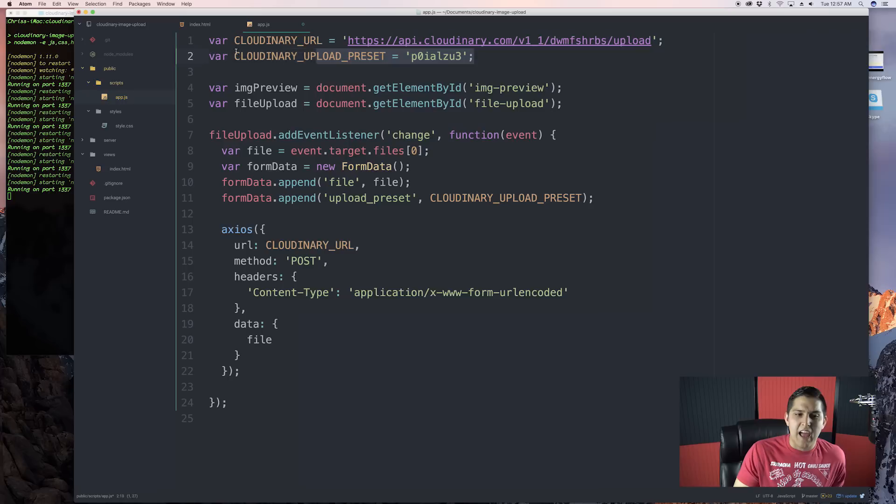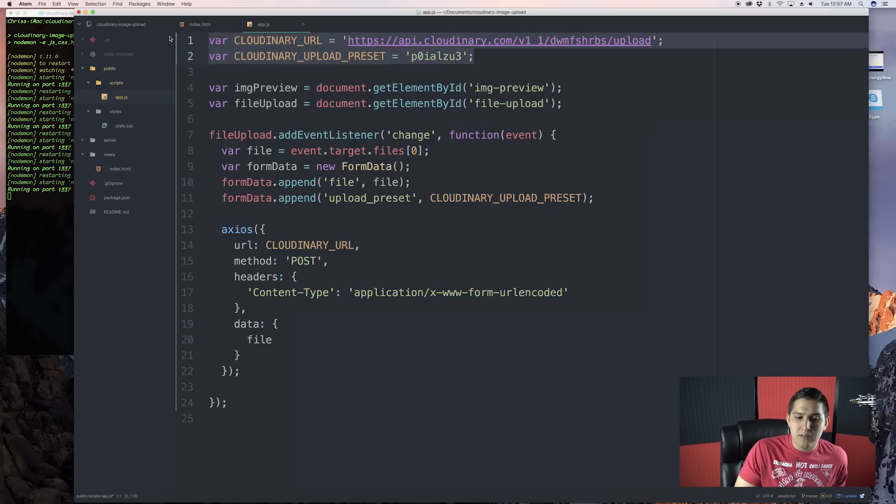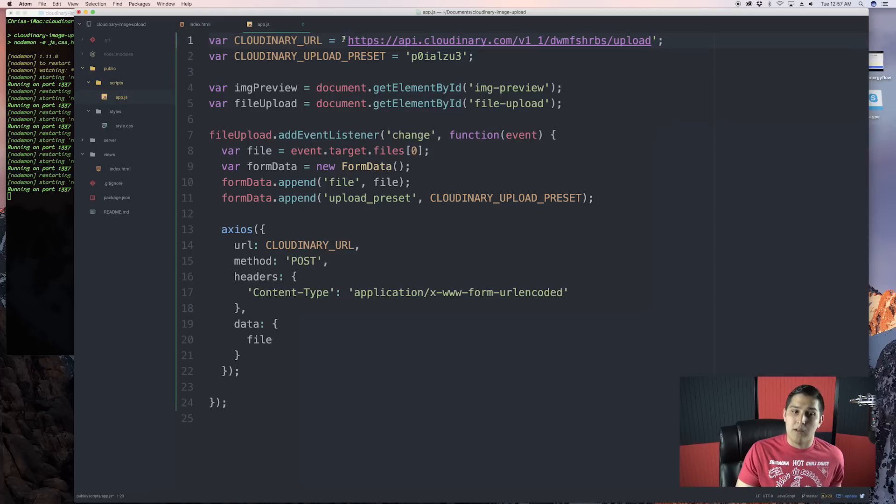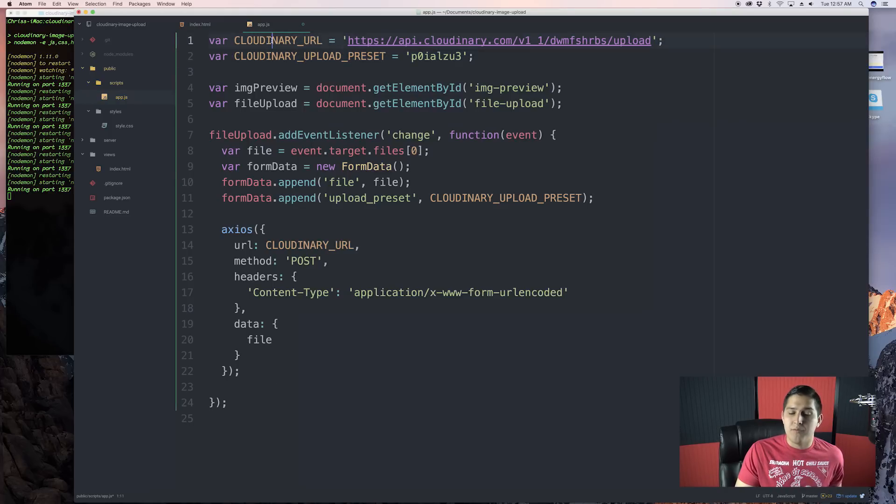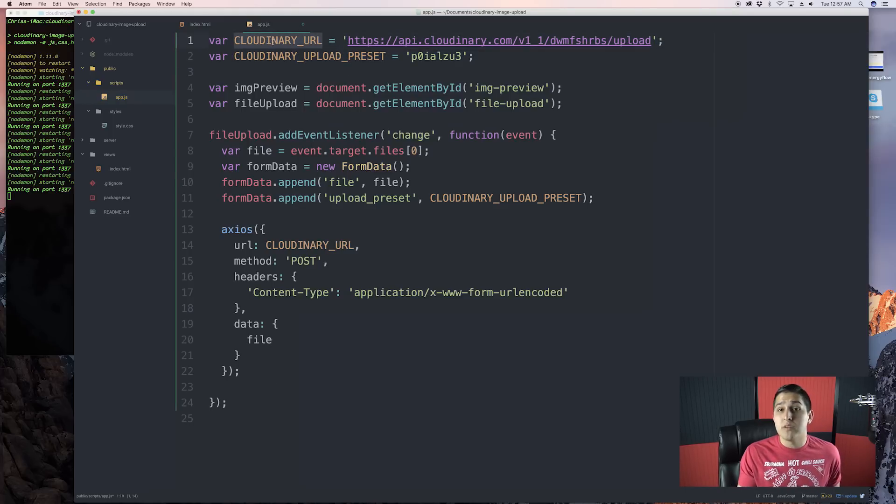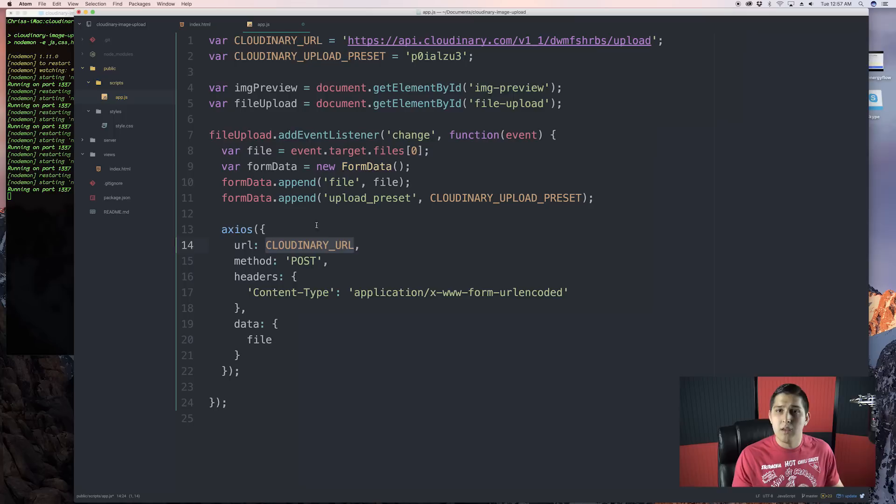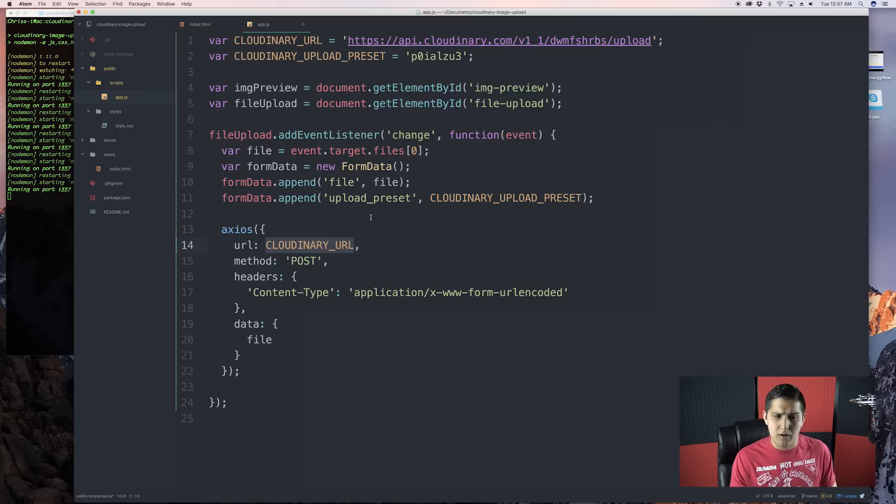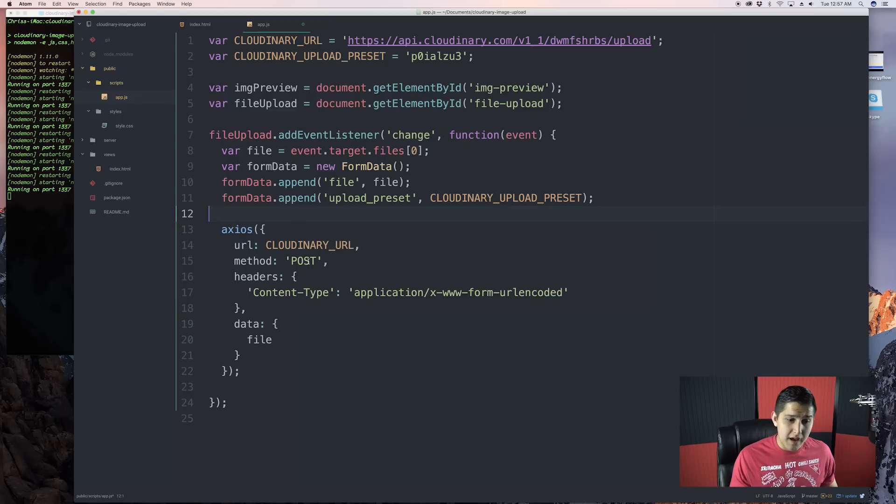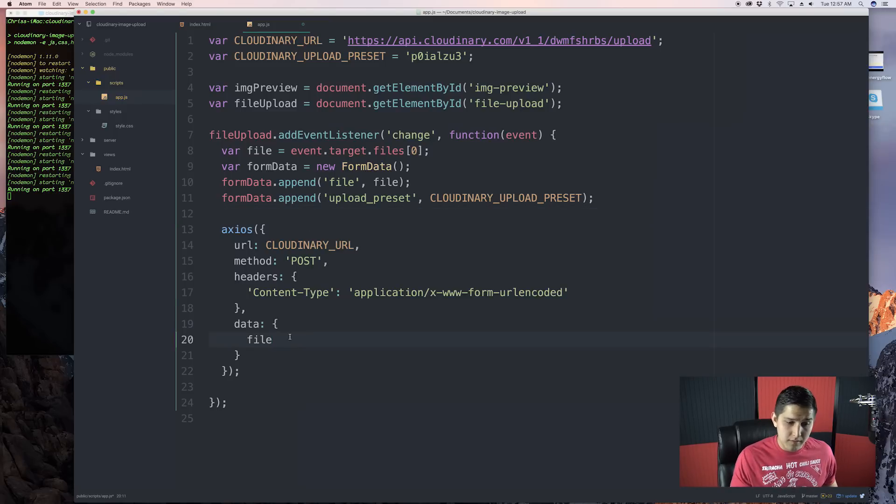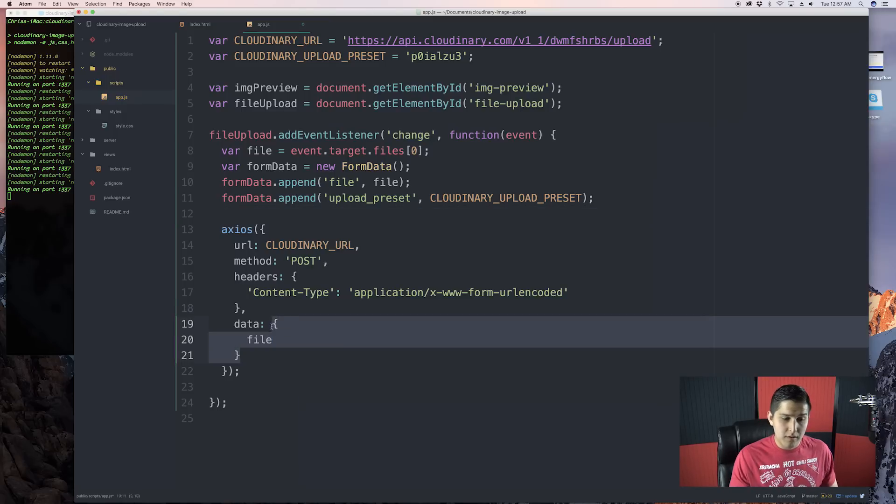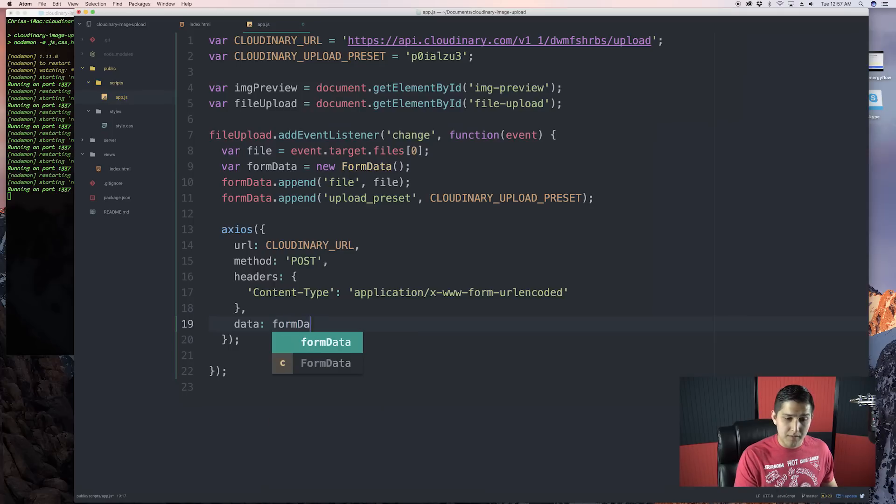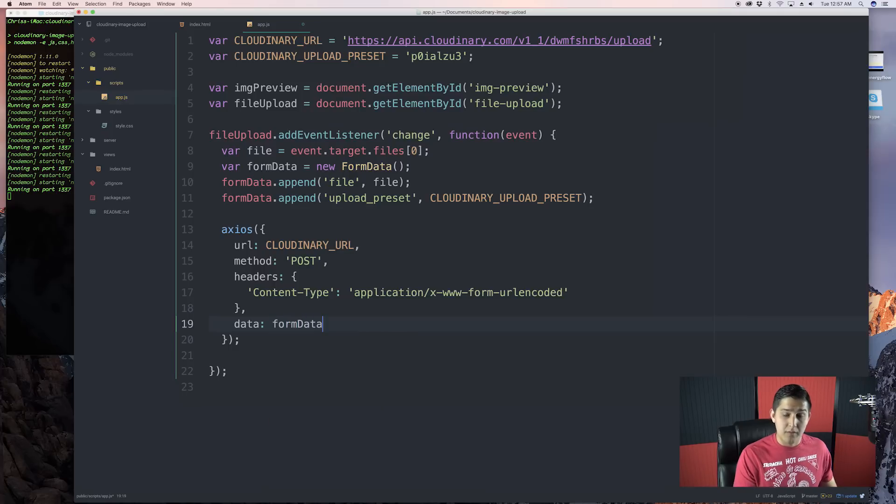And now, we pass in our Cloudinary upload preset. You guys didn't have to necessarily make these variables. I like doing this so if it ever changes and I have a direct place where I'm looking at it. Let's say we had like 10 different file uploads, you only change this in one place. Whereas, I could obviously just copy and paste this right here and it would be the same thing, but that's why I like using constants for variables like this. Okay, so now all we have to do, get rid of this object and just do data colon, and then pass in your form data.